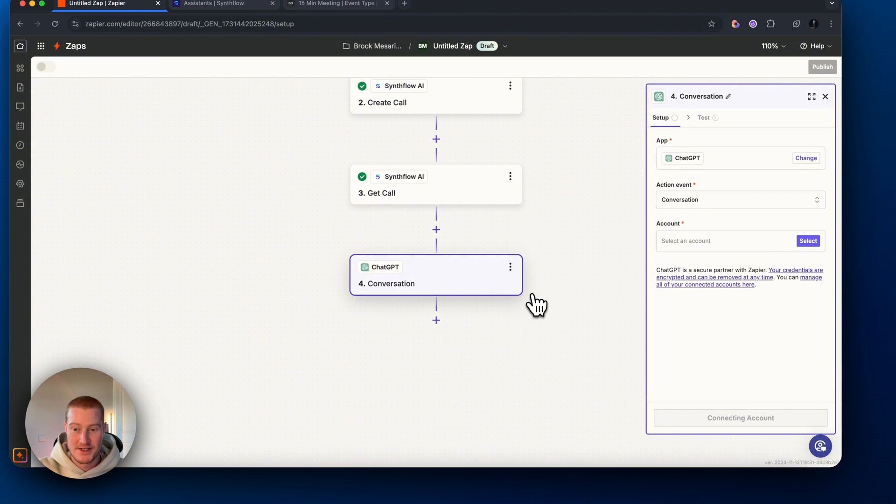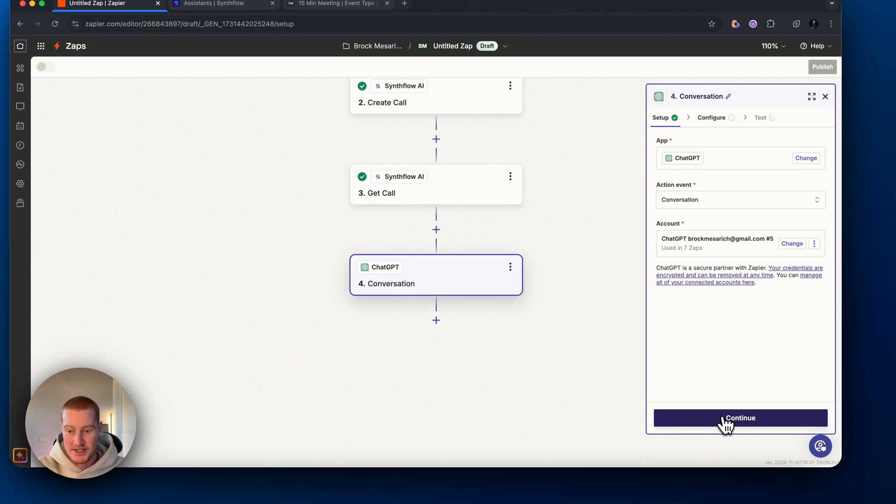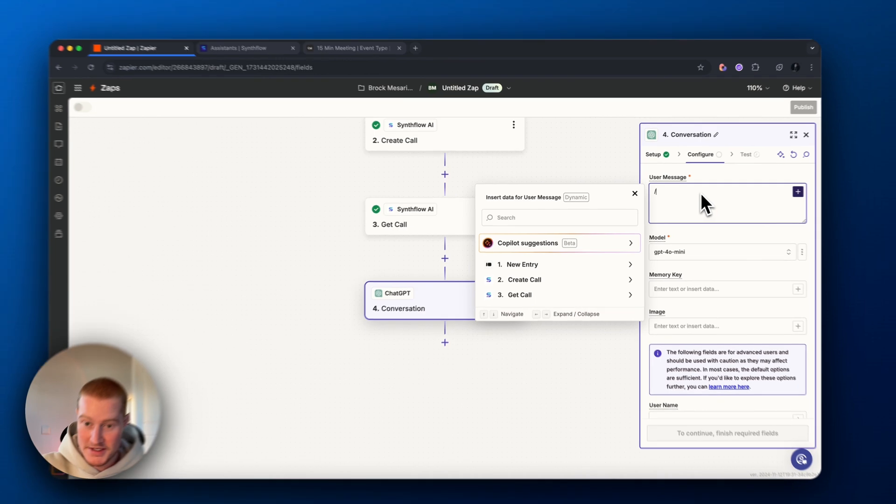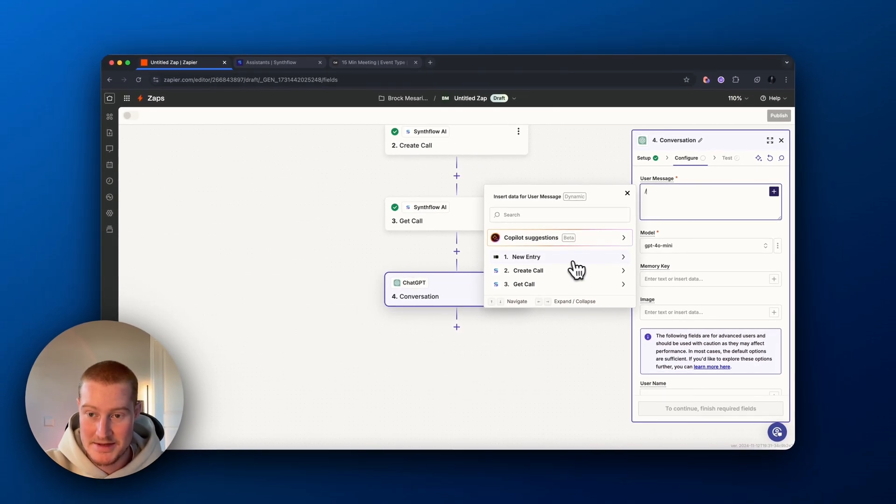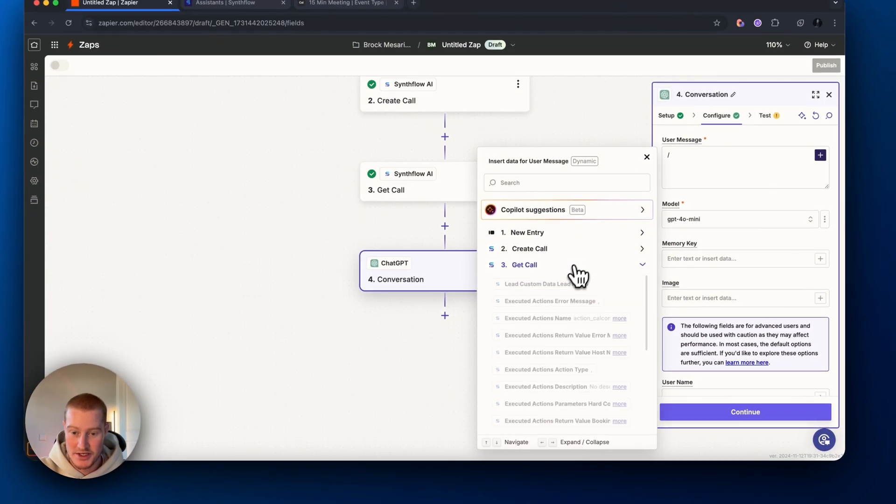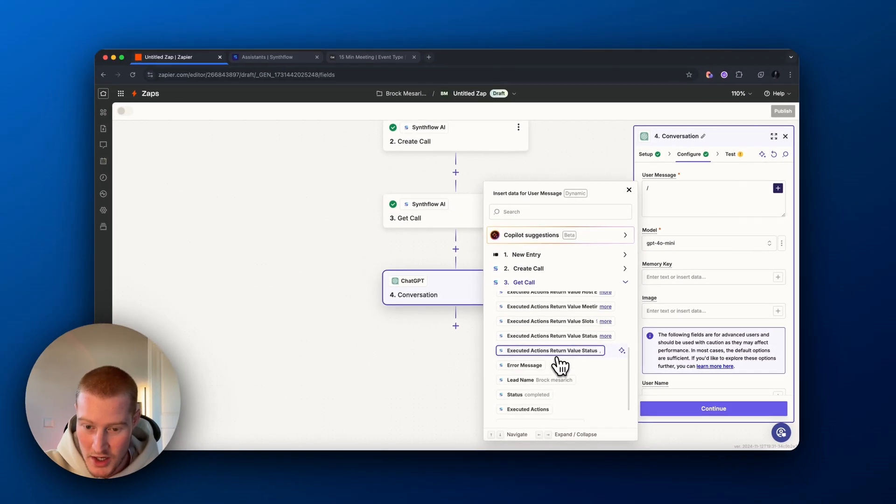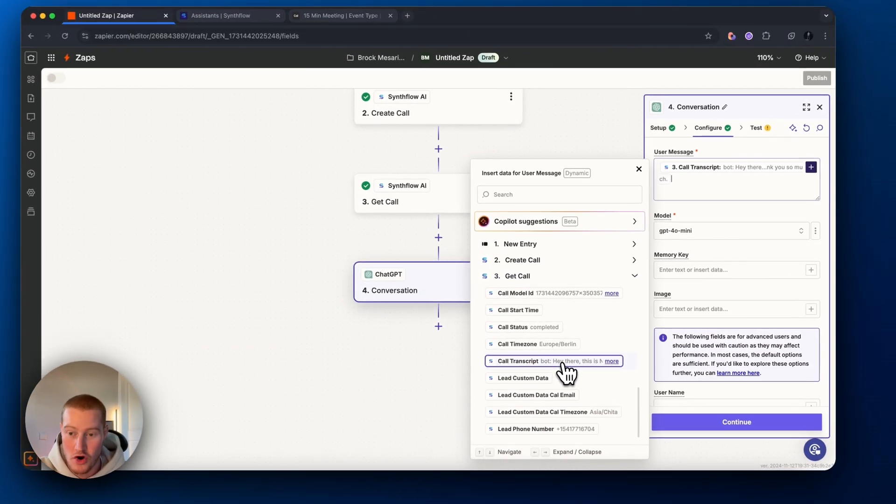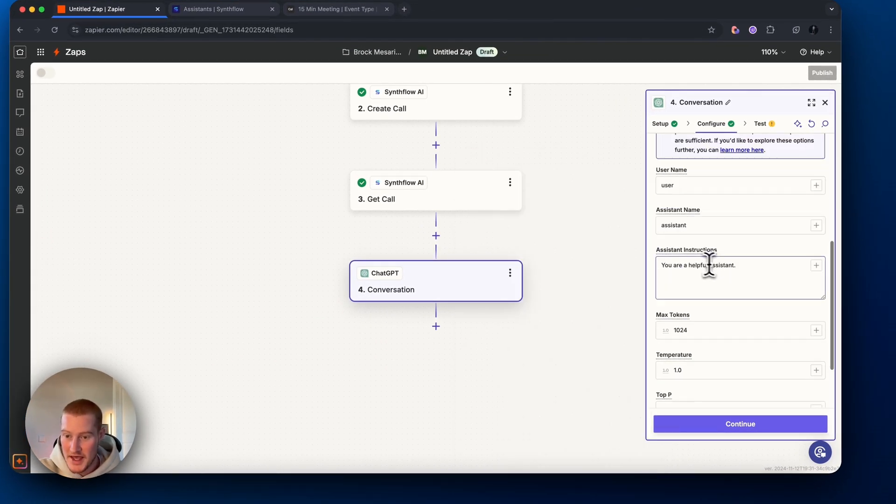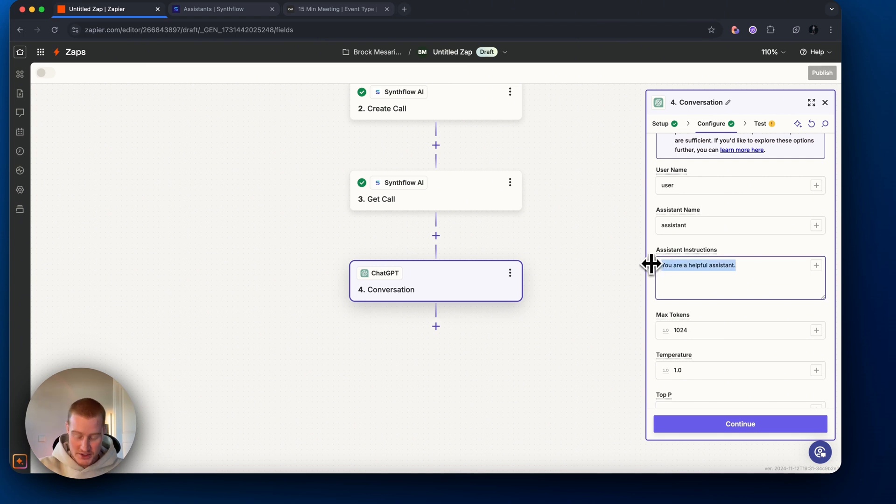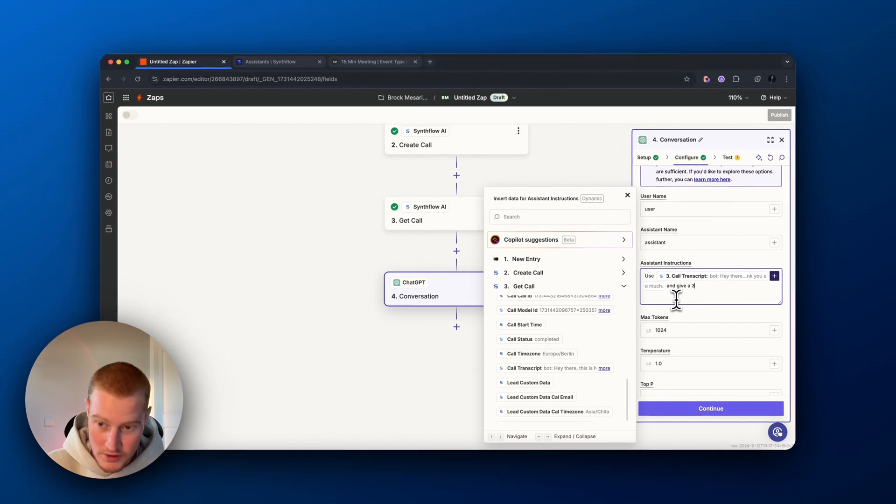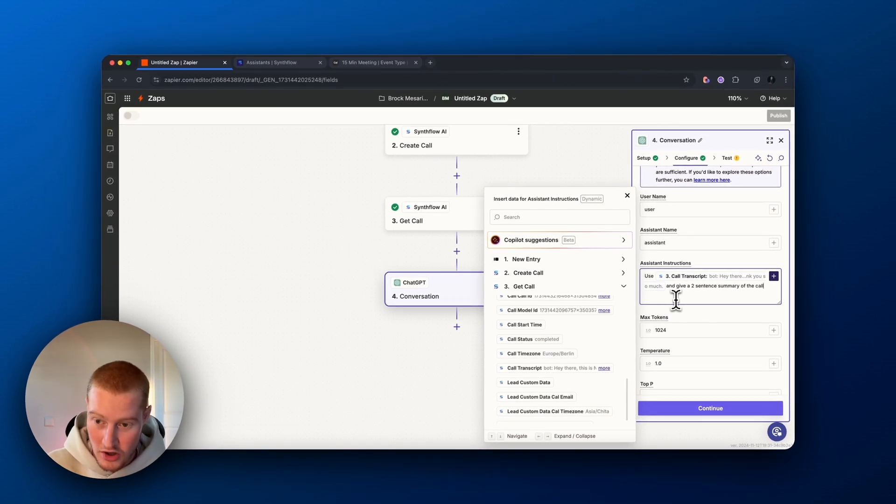Come down to ChatGPT, click conversation, make sure to add your ChatGPT account. Then for this, let's map this field here. It's going to be the call. What is the one with the call transcript? So call transcript is what we're going to put here. Then for assistant instructions, I'm going to say, use call transcript and give a two sentence summary of the call. This way, my team...